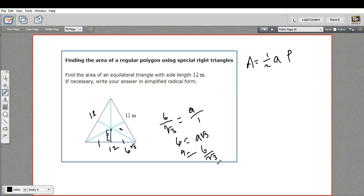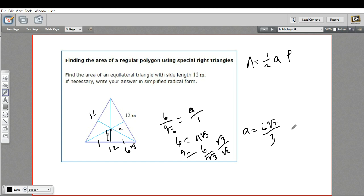If we want to rationalize that denominator, we multiply by the square root of three over the square root of three. We're going to get six times the square root of three over three, which equals two times the square root of three for our apothem. Our perimeter is 12 plus 12 plus 12, that's 36.